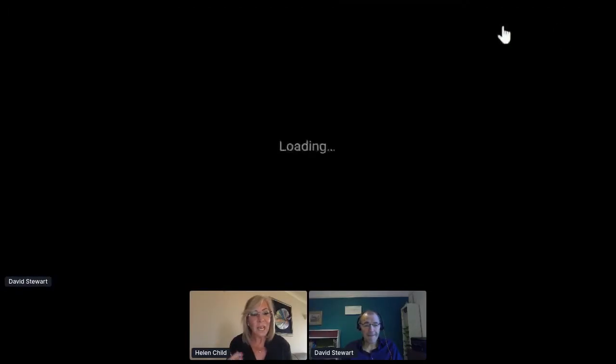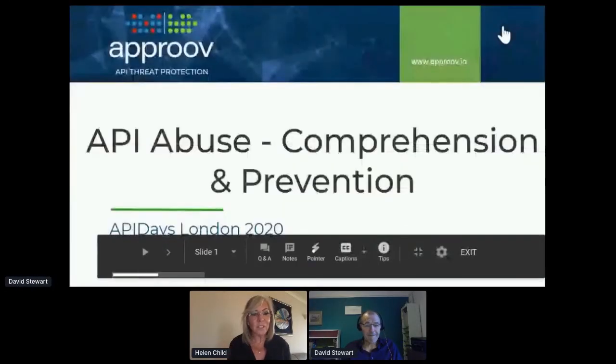So good to have you with us on API Days. Whilst you're loading your slides, I would like you to say a little bit about yourself and where you're from. I've already introduced you, but just to expand on that. And as soon as we can see your slides, I'll let you know.